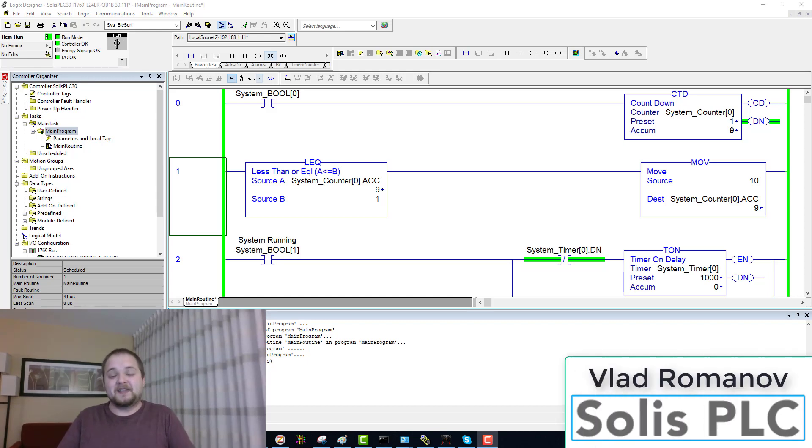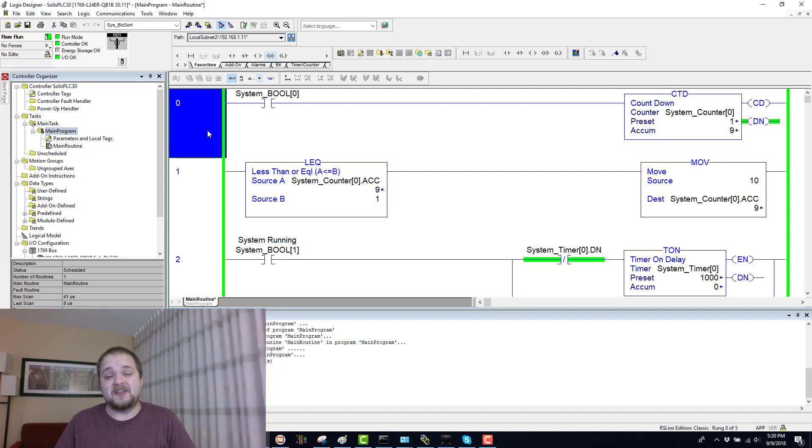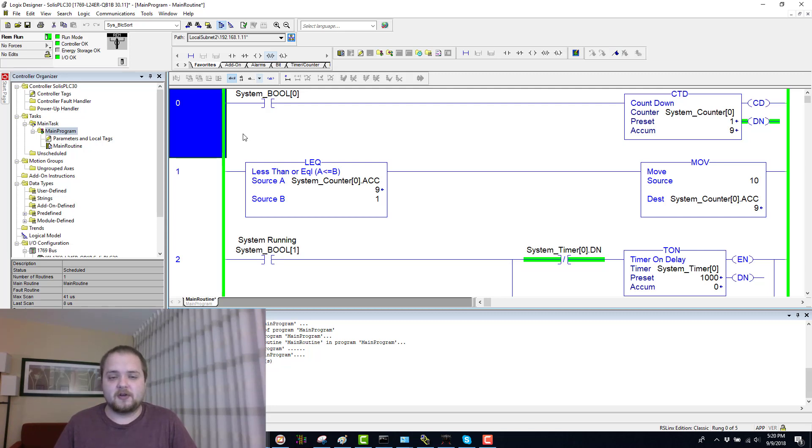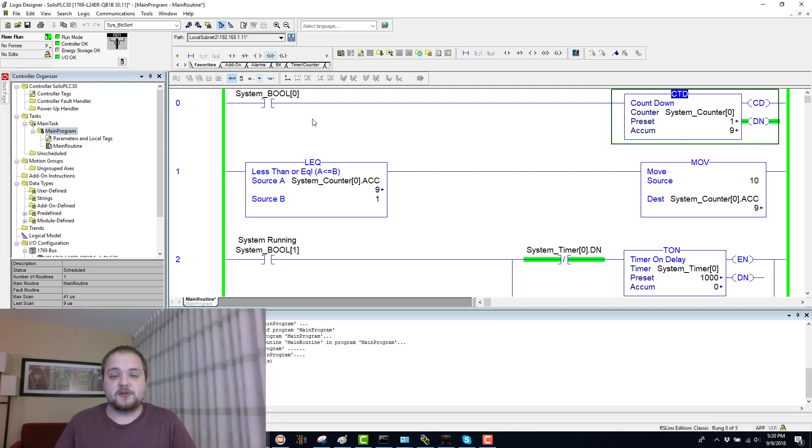What is going on guys, Vlad here with solasplc.com. Today we're going to be looking at another instruction within the RS Studio 5000 environment in PLC programming in ladder logic. The instruction I'm referring to is the CTD, or as more commonly referred to, the countdown.